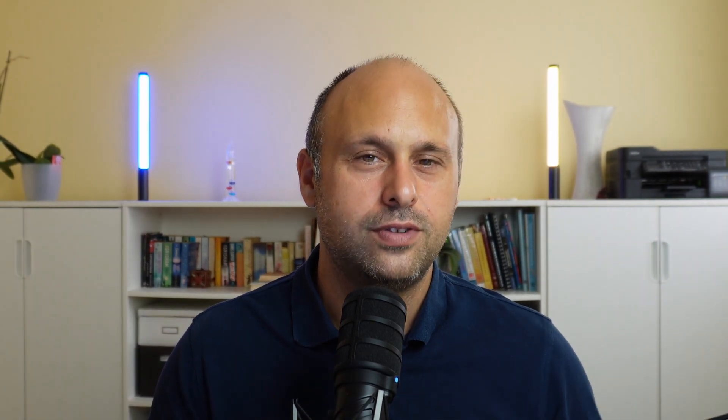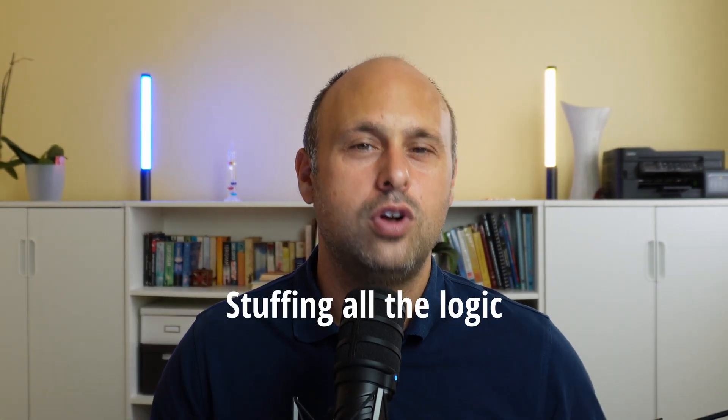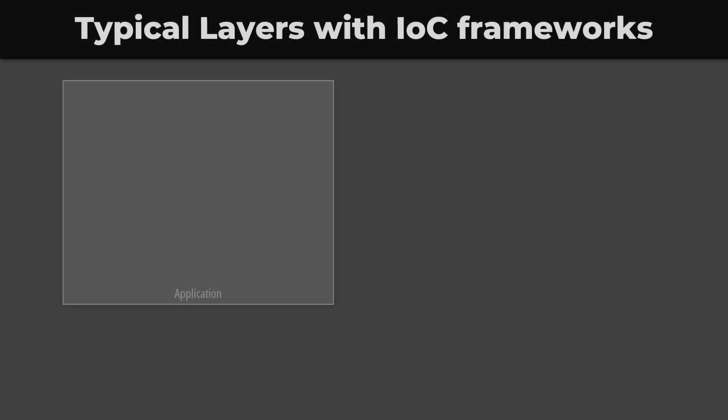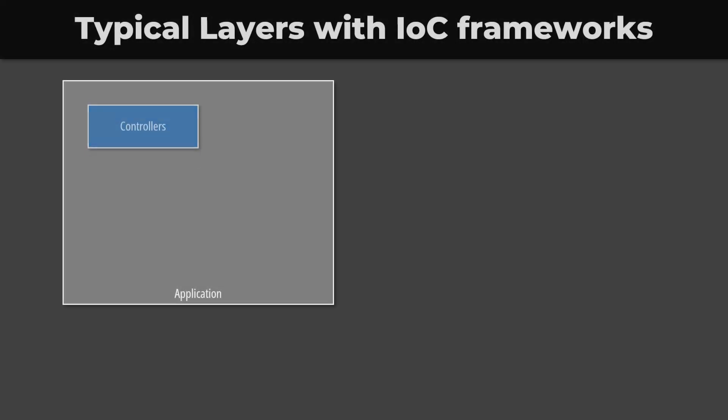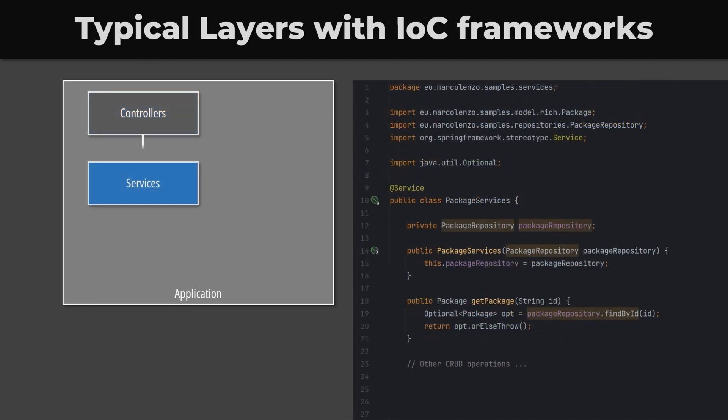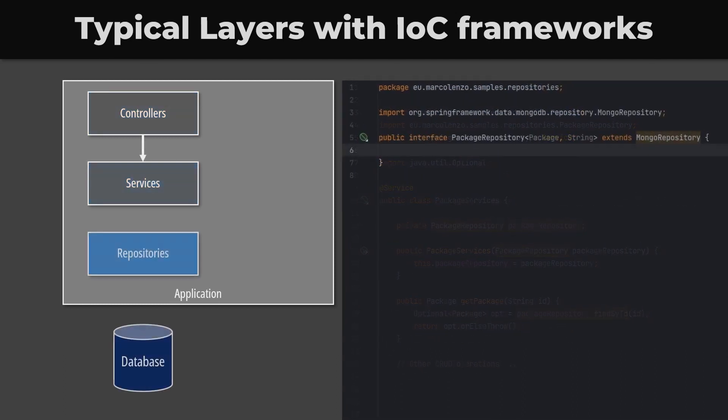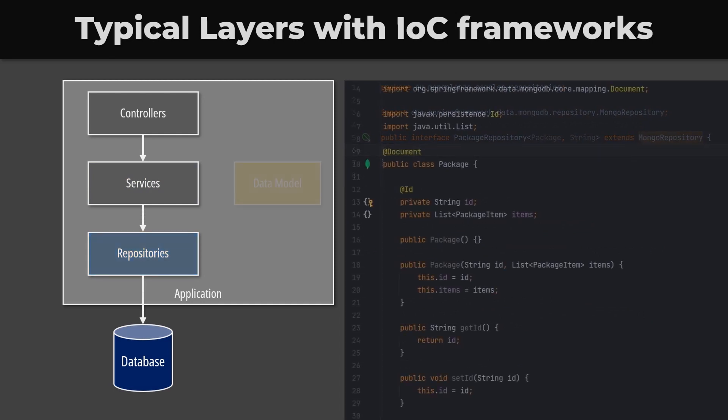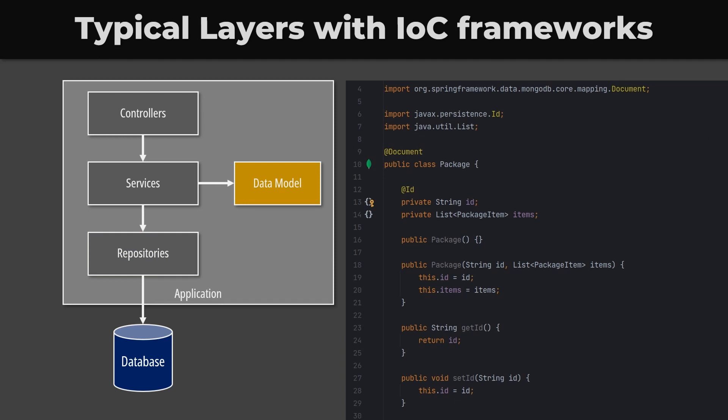Another common approach that leads to an anemic model is the practice of stuffing all the logic in a service layer. If you work in Java with a framework like Spring, you would be very familiar with this. In this setup, developers tend to create three layers in the application. We have the upper layer used to handle incoming API requests. Then we create a layer of services and finally we would have repositories used to interact with the database. The model would exist in the form of a data model that is manipulated by the service layer. The business logic would exist in the services and not in the model itself.